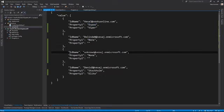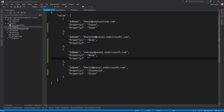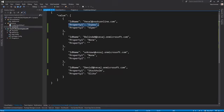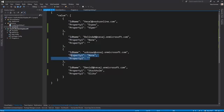I've intentionally included one unknown email address so you can see the exception handling — how things are executed if a person has left the company or there's a mistake in an email within the JSON file. The target is to get profile properties one and two updated to the user profile properties within SharePoint Online.